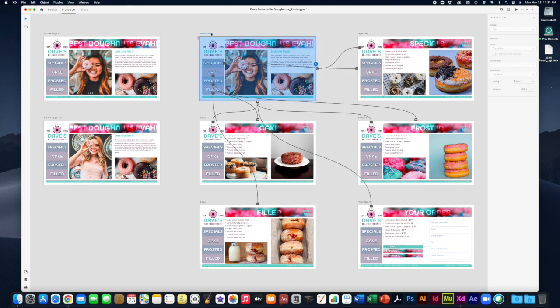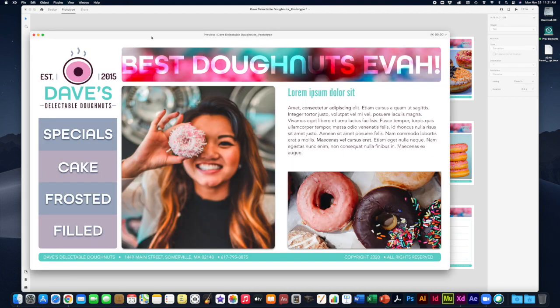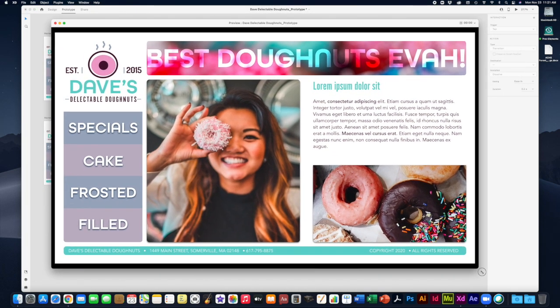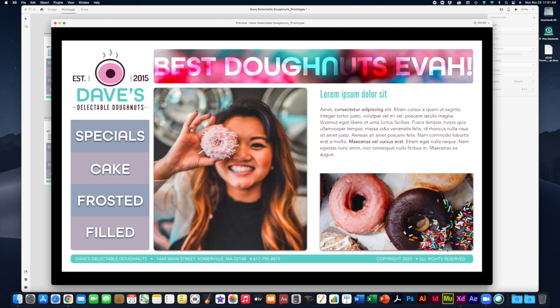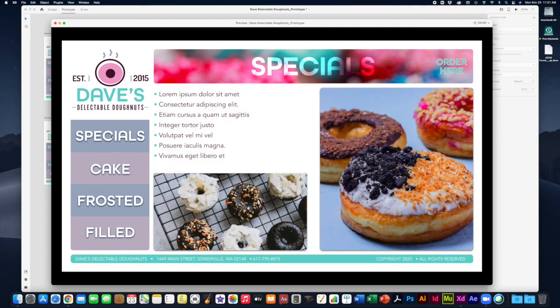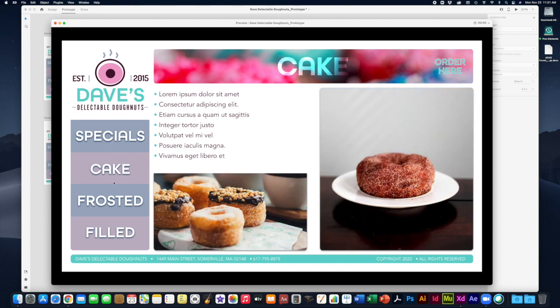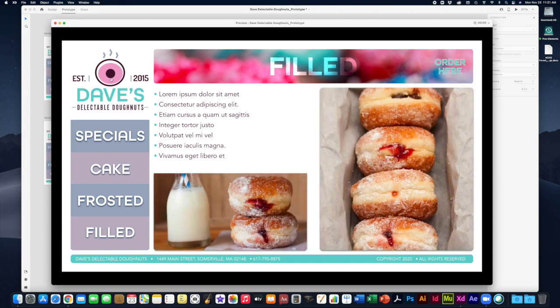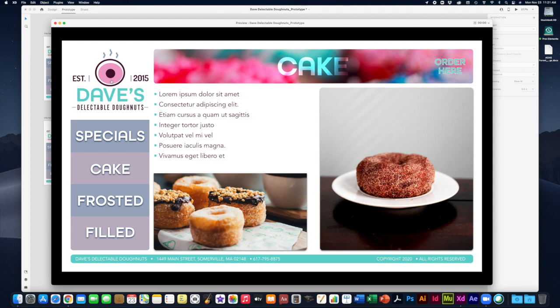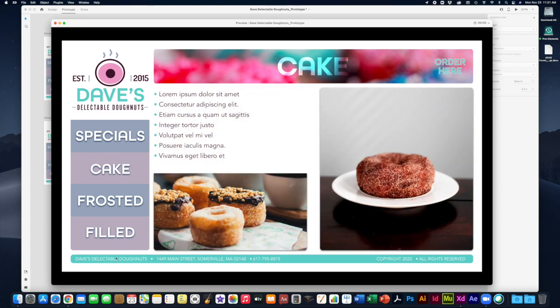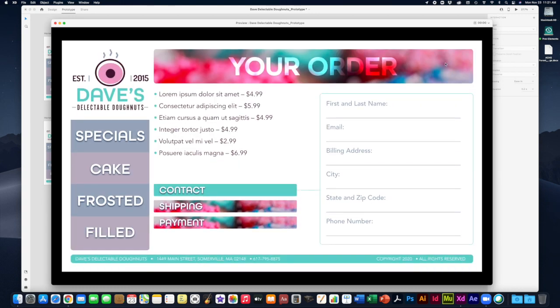Once you've got your transitions in there, click on your home page artboard by clicking the name of it and then go to the play button up here. Then you can test it out in this fake browser. You've got this fake web browser which allows you to test out your links. I can go to the specials page, go to my cake page, frosted, filled, go back to my home page by clicking on the logo. Oops, that's a bad link I gotta fix that one.